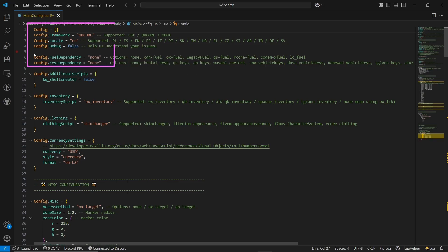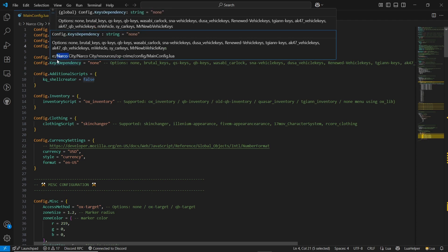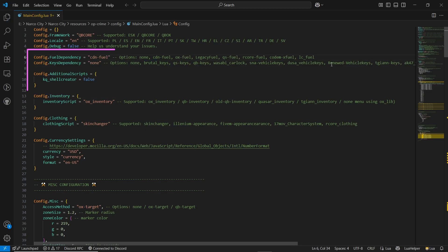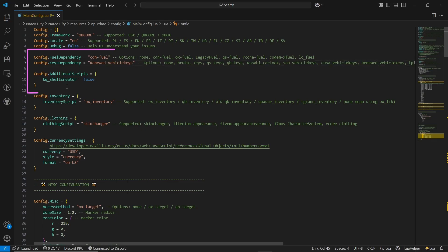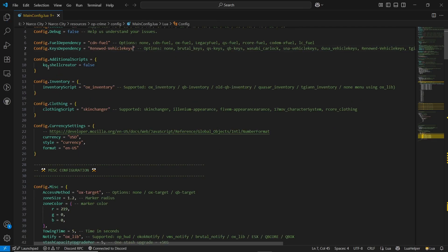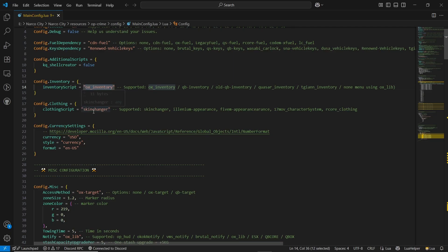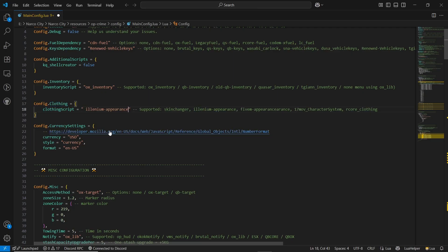The language should be set to English. You can also enable debug — I will set it to false. For fuel dependencies, I will go with CDN Fuel, and for the key dependency, I will go with renewed vehicle keys. If you are using any additional cells, you can enable it; otherwise set it to false. For inventory, I will leave it as OX Inventory default. Then go to the core clothing section — as I am using Illenium Appearance, I will select the Illenium section.